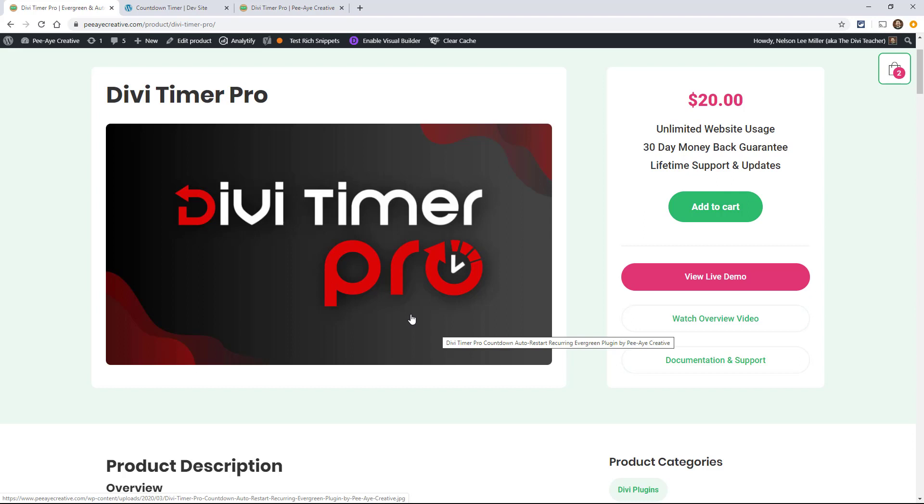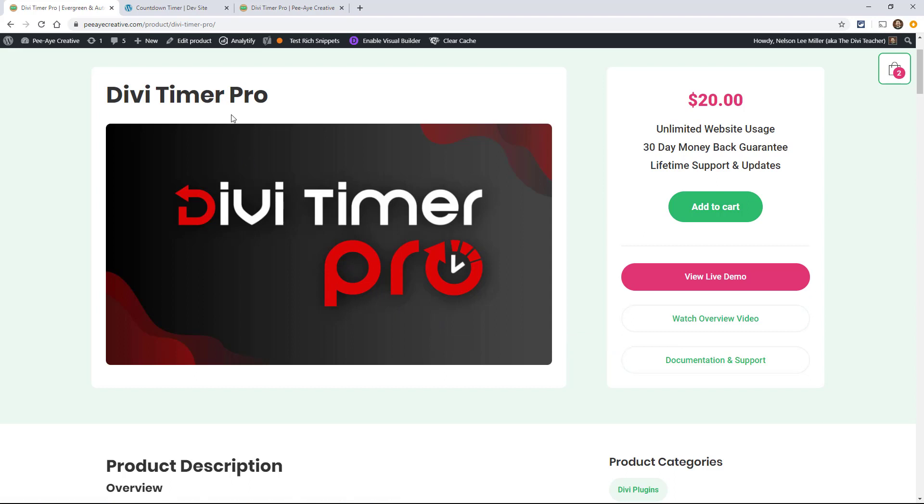This countdown timer has an auto restart recurring feature that just restarts when it ends. It also has an evergreen feature that when the user lands on the page, it starts counting down right then and there's different actions and you can set all the settings.